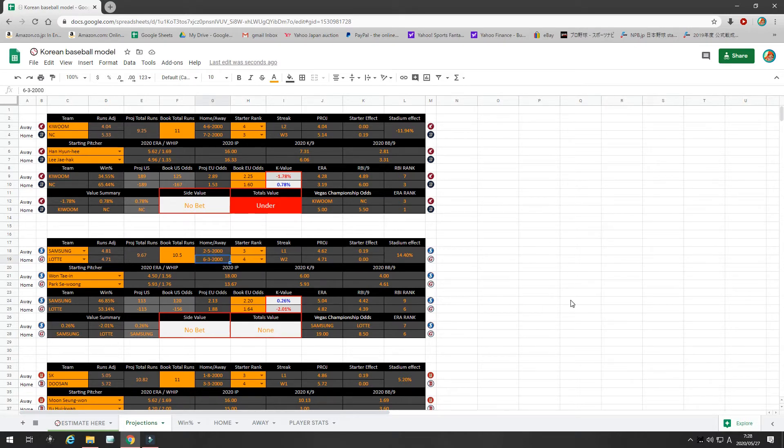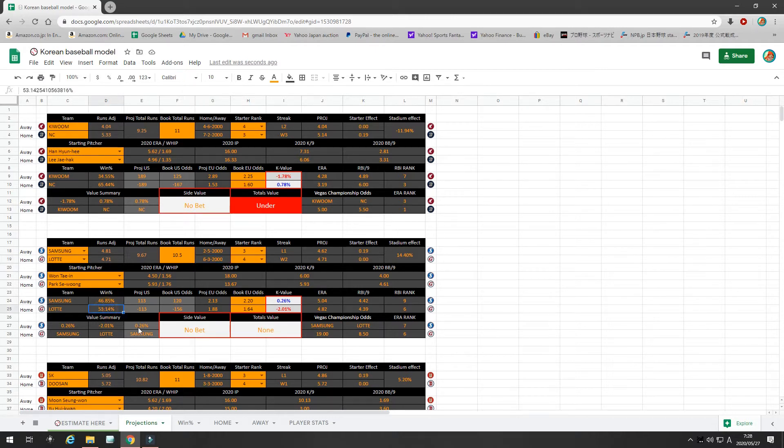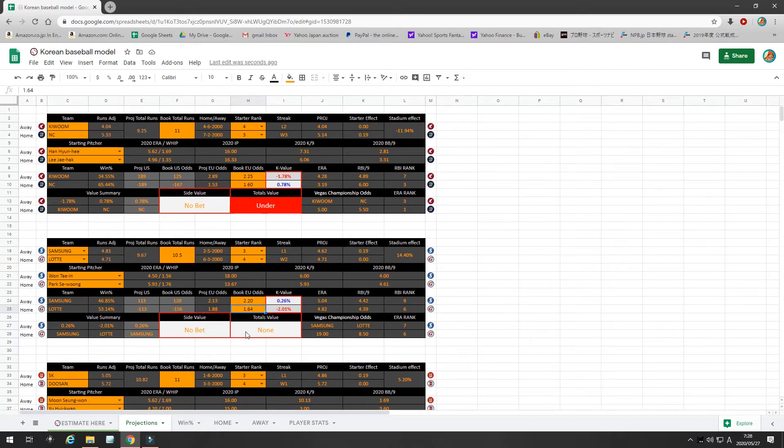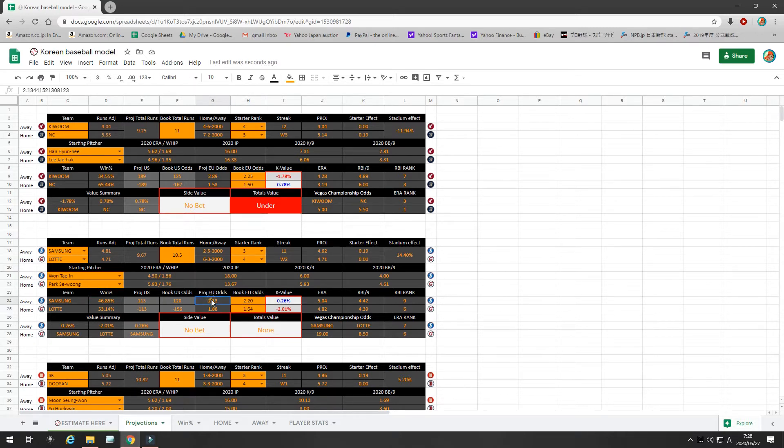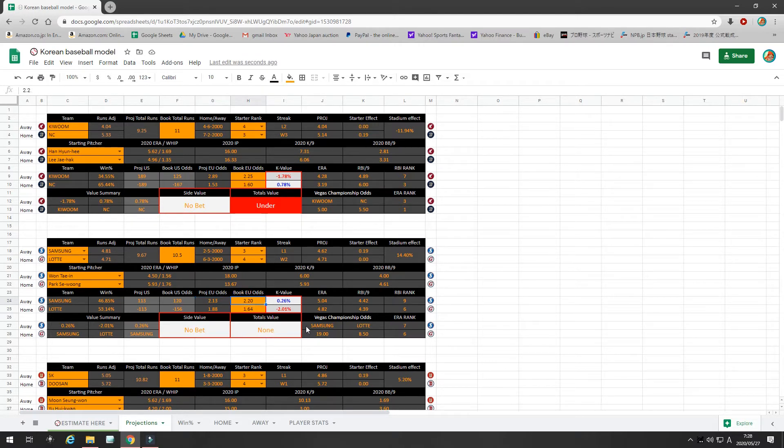So, this seems to be a fairly tight one. I project Lotte as a 53% chance to win, which projects to 1.88 odds. The book's only offering 1.64, which is negative 2%. Samsung, I give them a 46% chance to win. That projects to 2.13 odds. The book is offering 2.2. Very, very little value on that. So, that's a no bet.